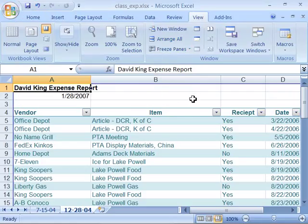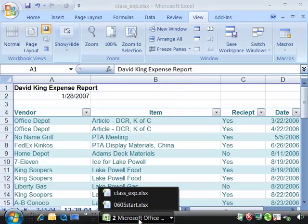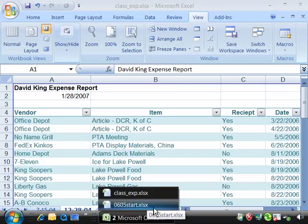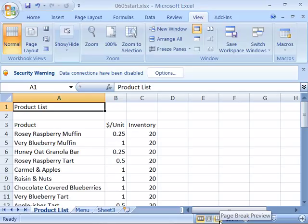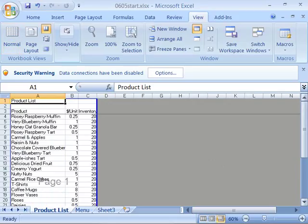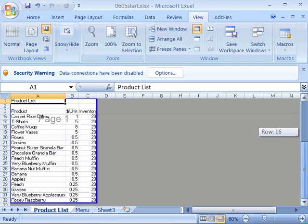Let's go ahead and apply this to our product list. Please go ahead and open up your product list or make it the active worksheet. If you'd like to start with a clean file, you can do that by opening up the 0605 start file, which you'll find in your chapter 06 directory in your Excel 2007 course folder. Here's our product list. Go ahead and click one of the page break preview tools, and notice that my product list is fitting all on one page.